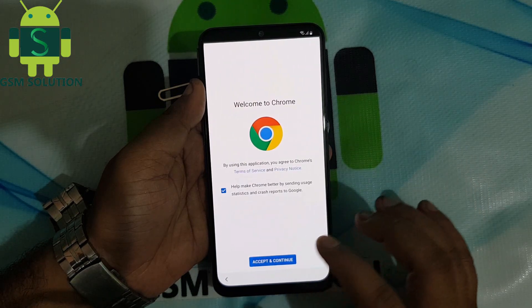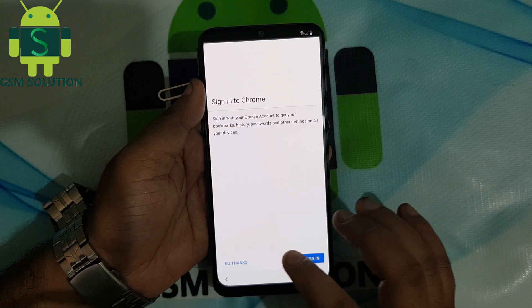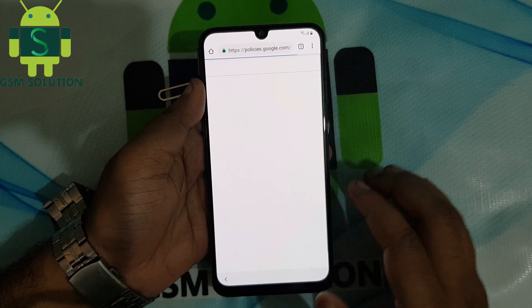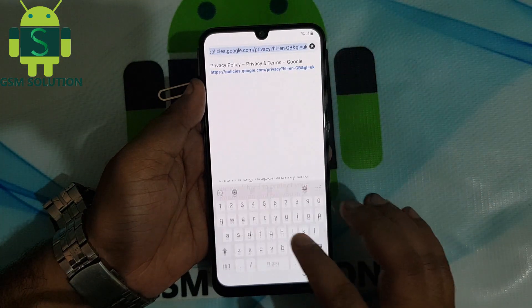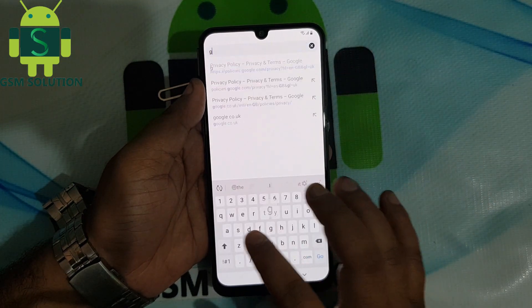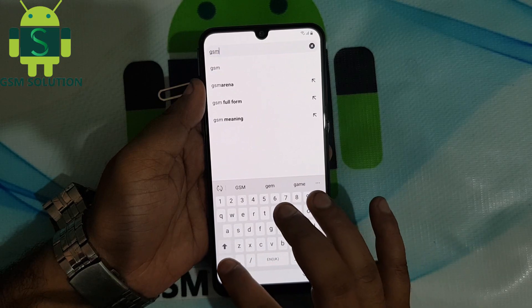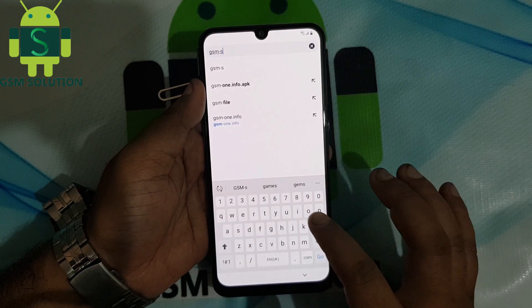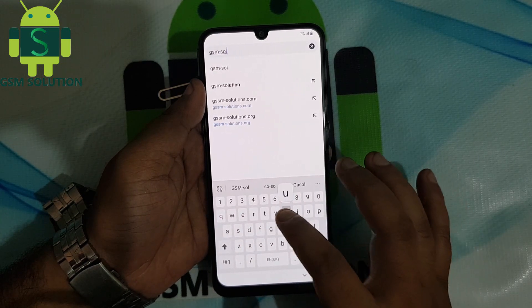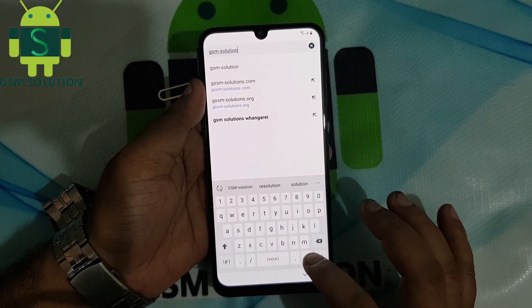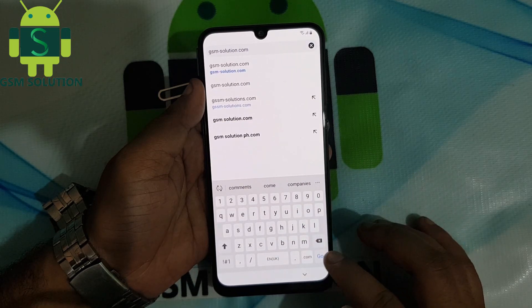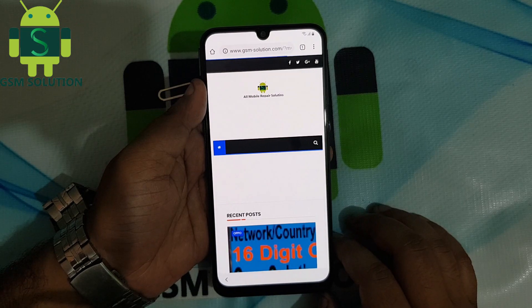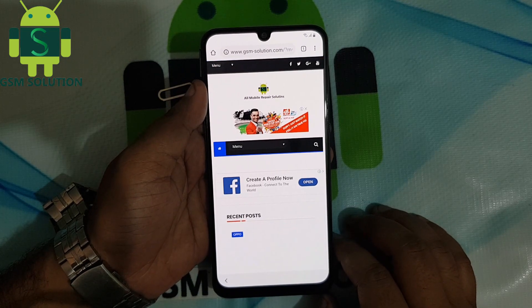Now Google Chrome is open. Go to my site gsmsolution.com, then download Google Account Manager version 9.0 and install it.